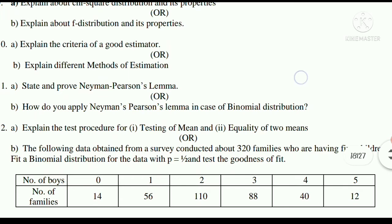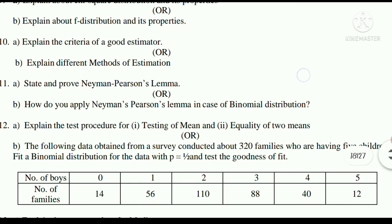In this situation, we have data about families with five children, recording different values such as number of boys and number of families, with expected values calculated accordingly.